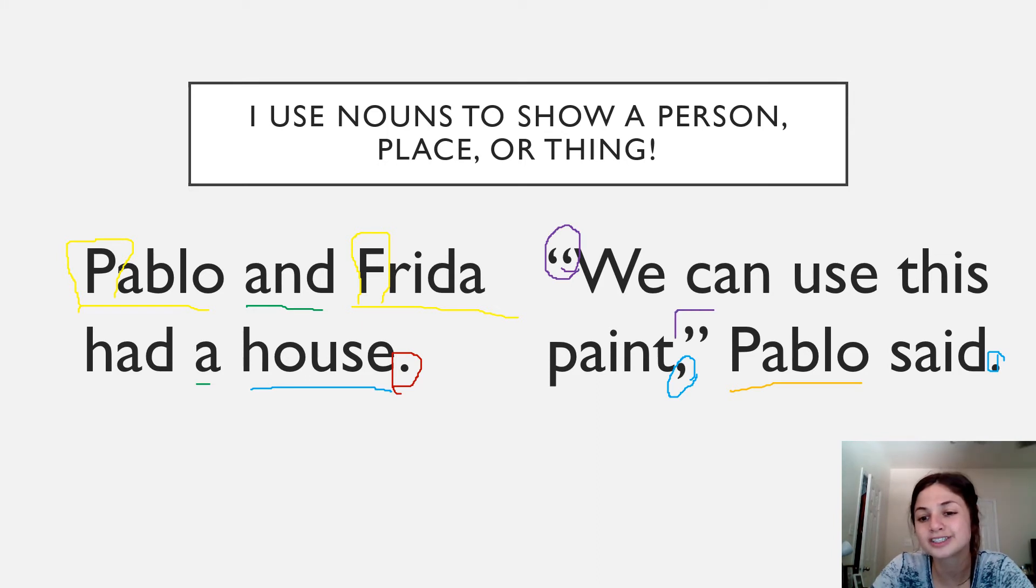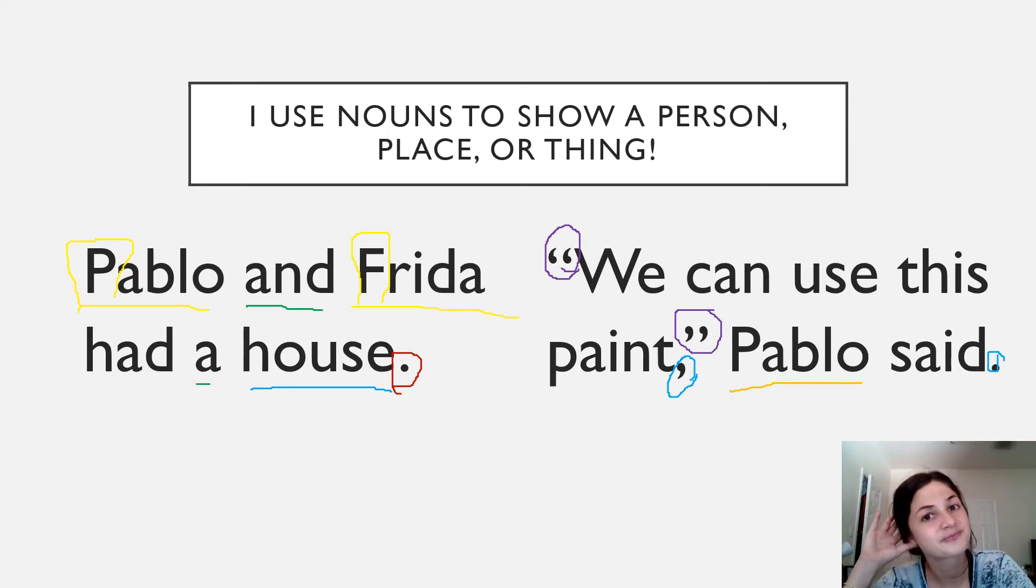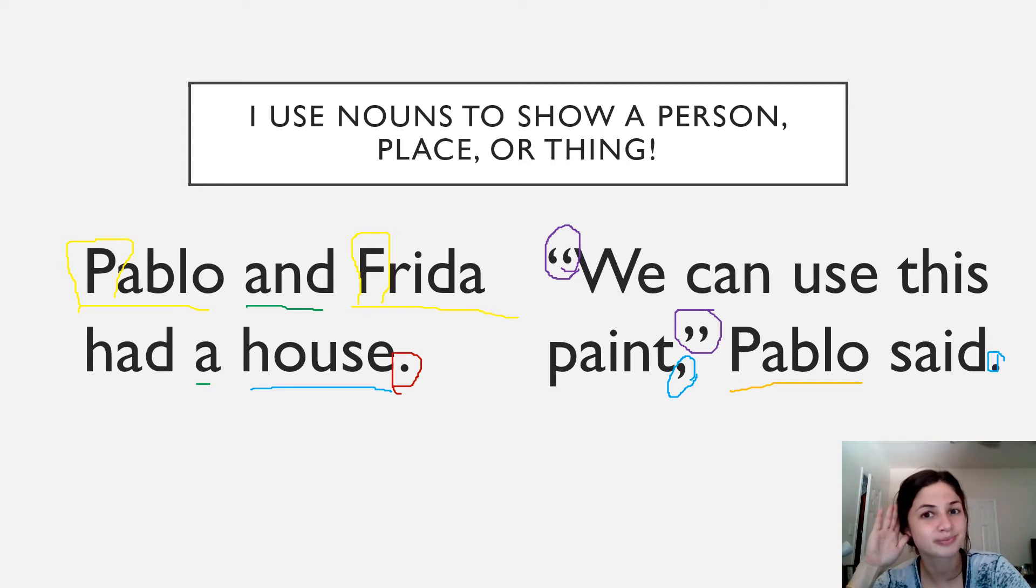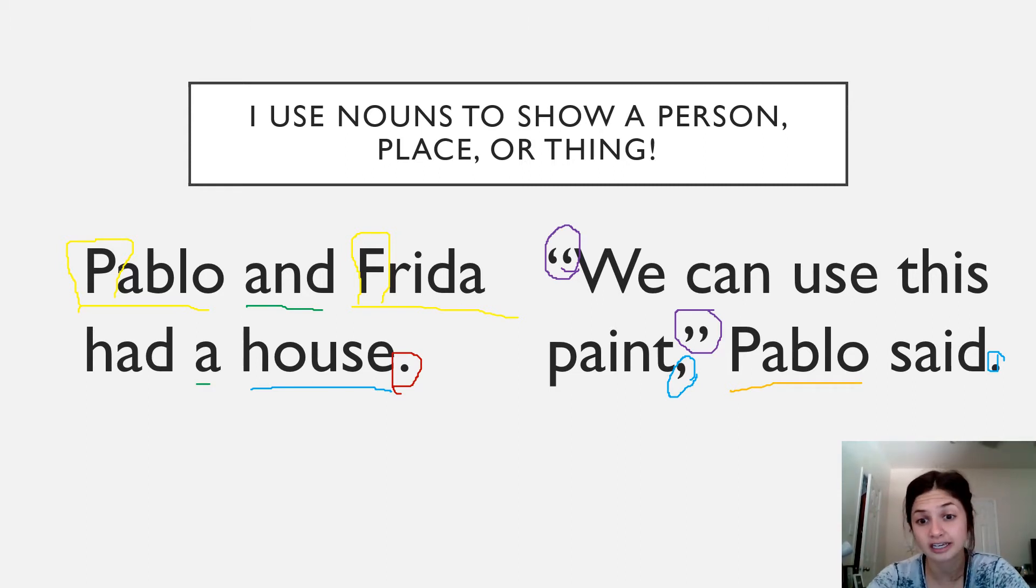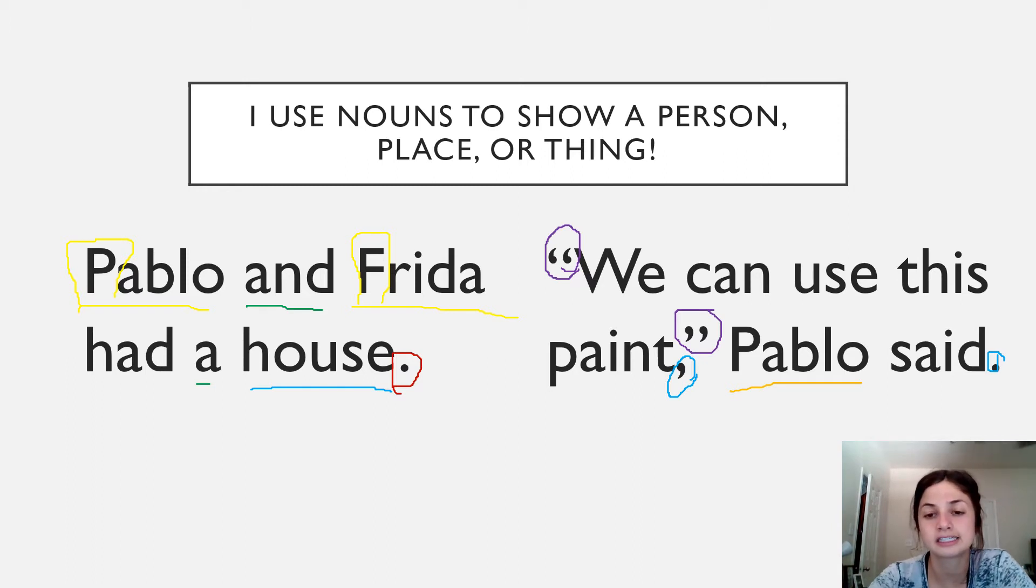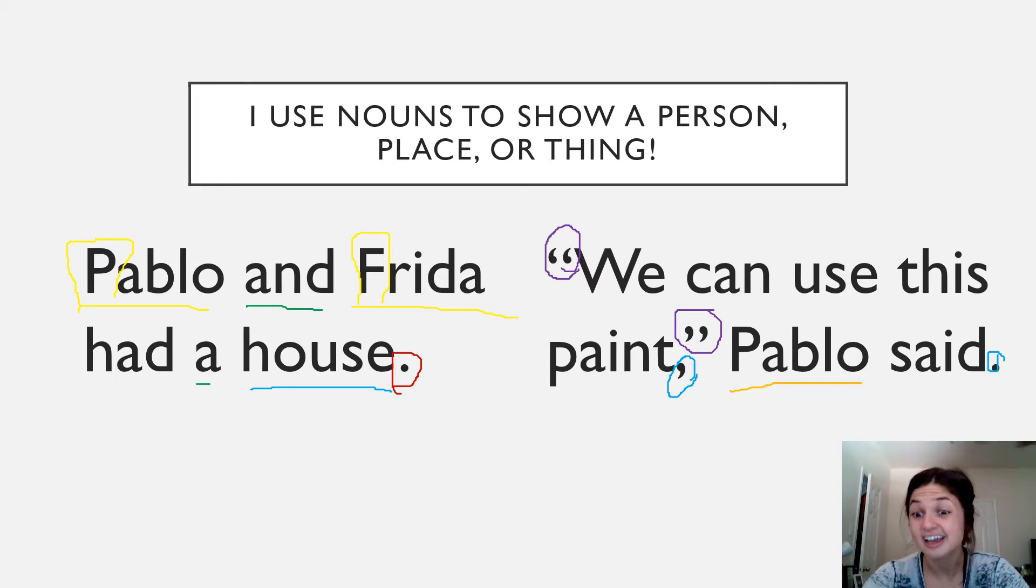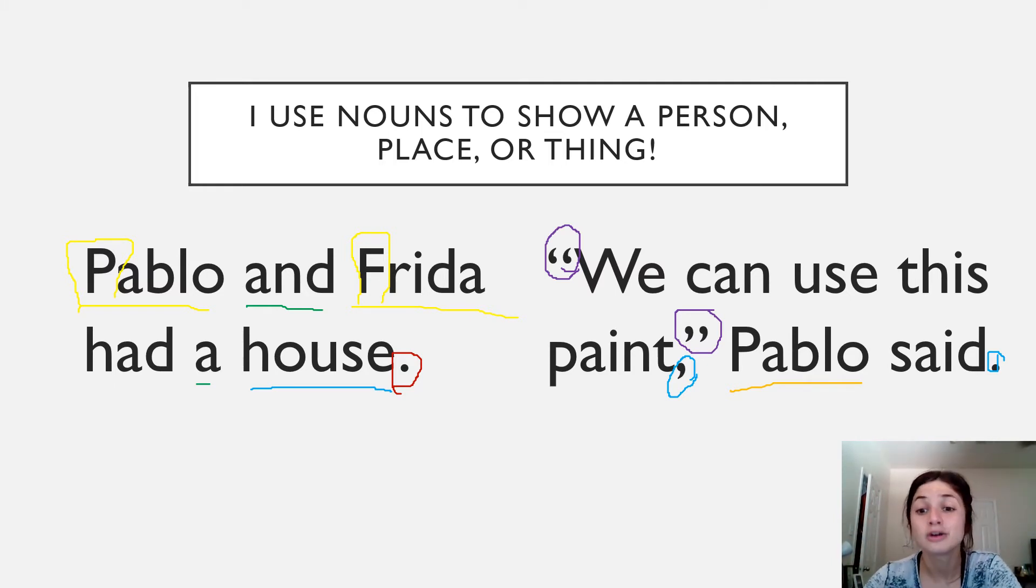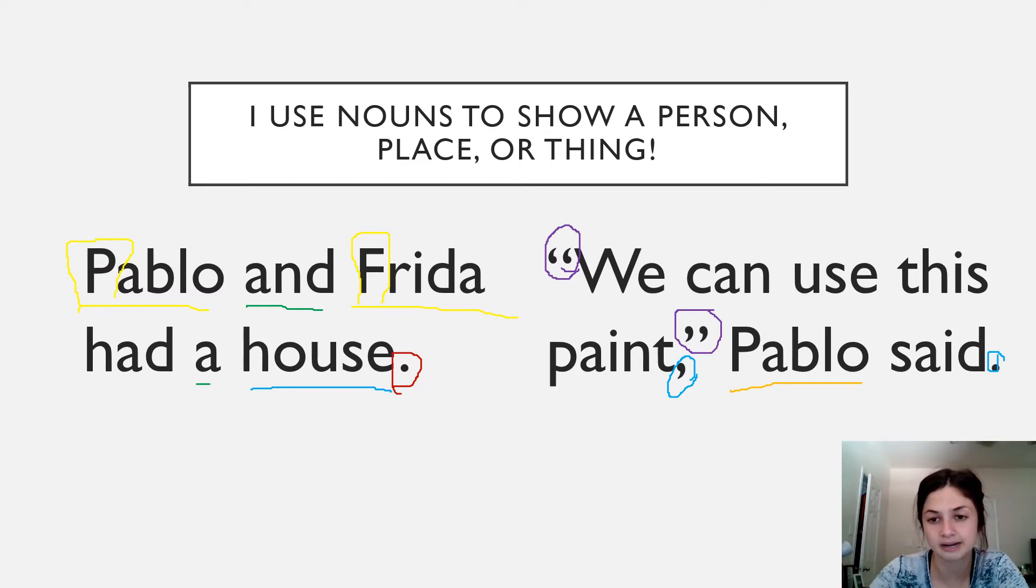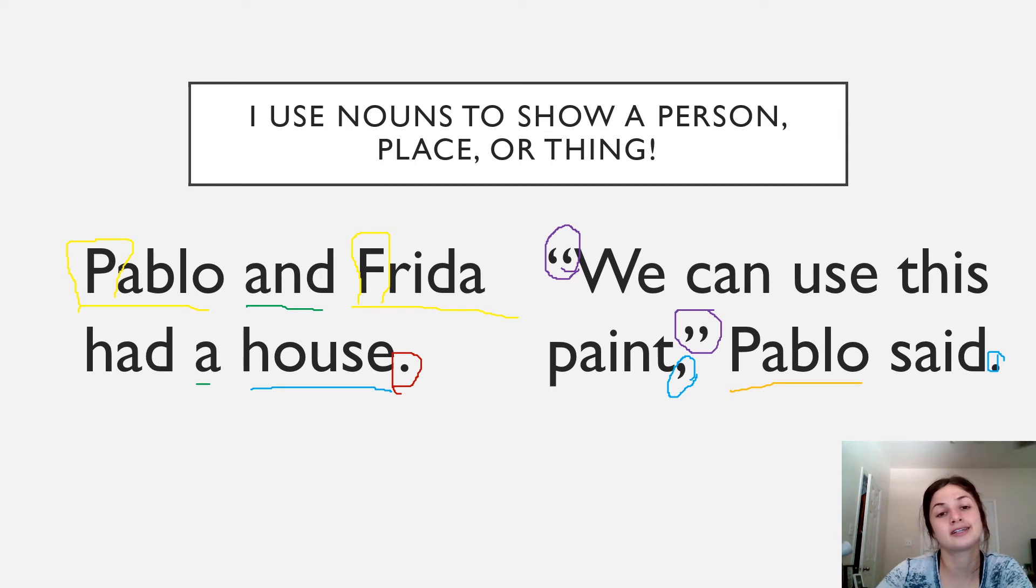Something different I notice is that there's these little commas in the air. They're reverse commas. We call them quotation marks. Quotation marks. Quotation marks authors use when somebody is talking. So who's talking in this sentence? We can use this paint, Pablo said. Pablo is talking. So the author puts some quotation marks to show the reader who is speaking during this time.